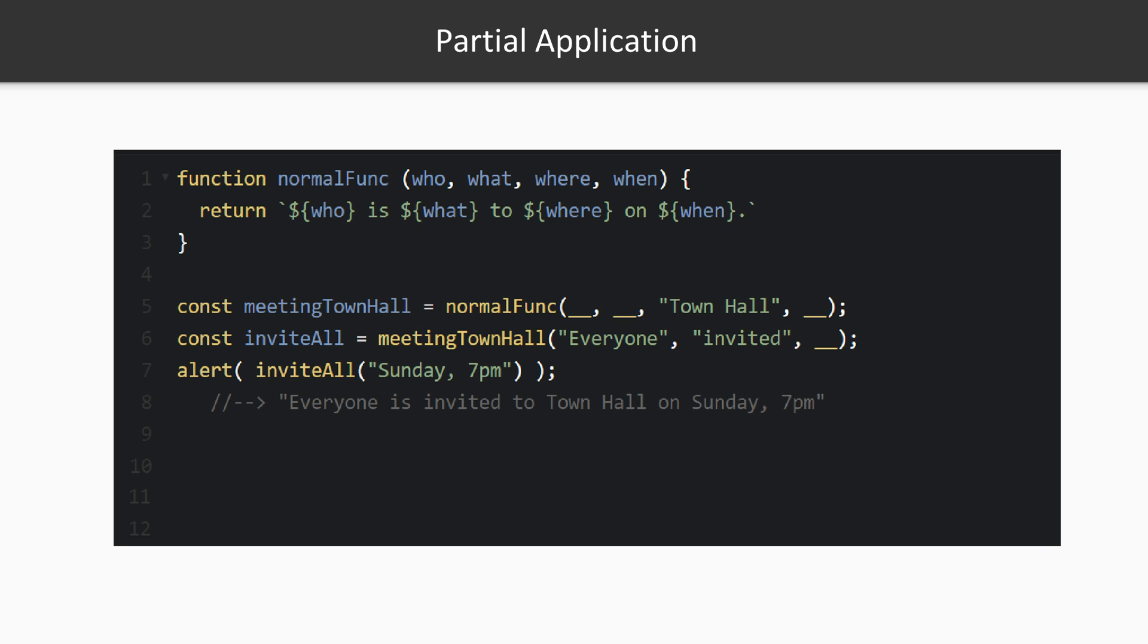We have a function that makes sentences from combining who, what, where, and when. As before we might want to call it with incomplete inputs. We might have the where but not the who, what, and when. So we add placeholders to stand in for that information. Meeting town hall is a partially applied version of normalFunc with the string town hall bound to the parameter named where. But the normalFunc isn't executed yet. So we can call it with another two arguments we'd like to partially apply.